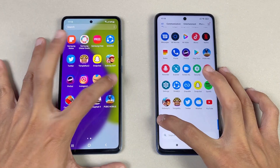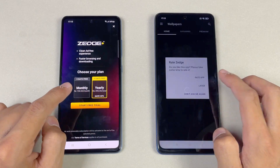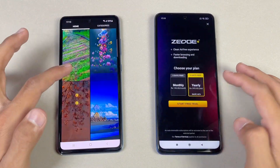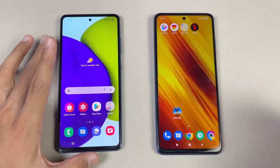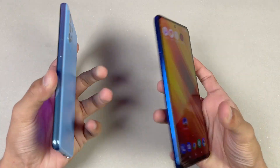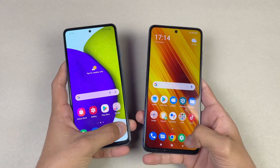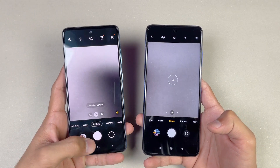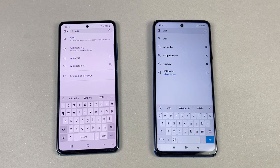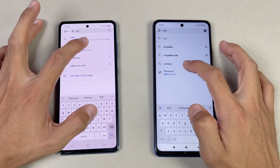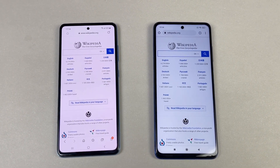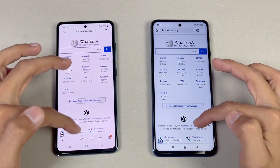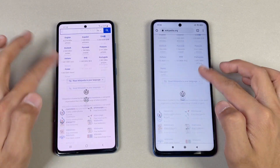Zedge is more faster on the A52, followed by the Poco X3. Scrolling again feels smoother on the Poco X3 because of the 120Hz refresh display. Now let's launch the cameras on both phones with the default camera app — that is faster on the A52, followed by the Poco X3. For internet browsing speed, I'm using the default Samsung Internet browser on the A52 versus Google Chrome on the Poco X3. Wikipedia.org loads definitely faster on the Samsung Galaxy A52. Scrolling shows some initial lags on both phones, but after some time it's smoother on the Poco X3.